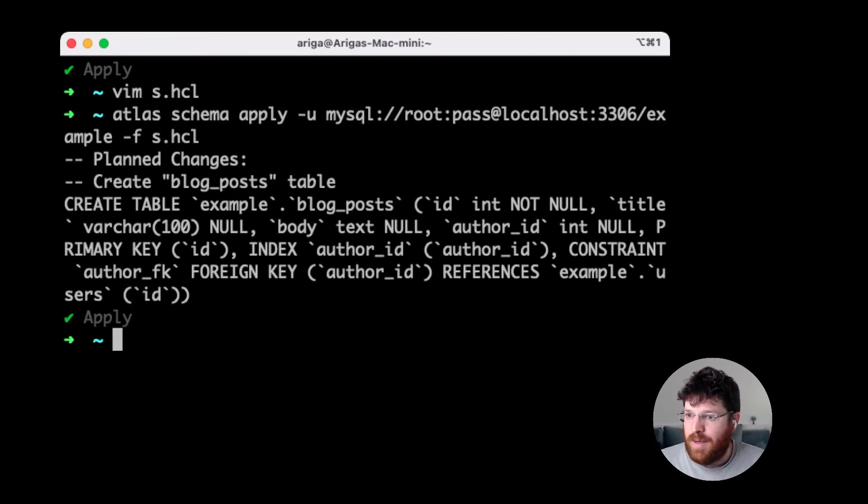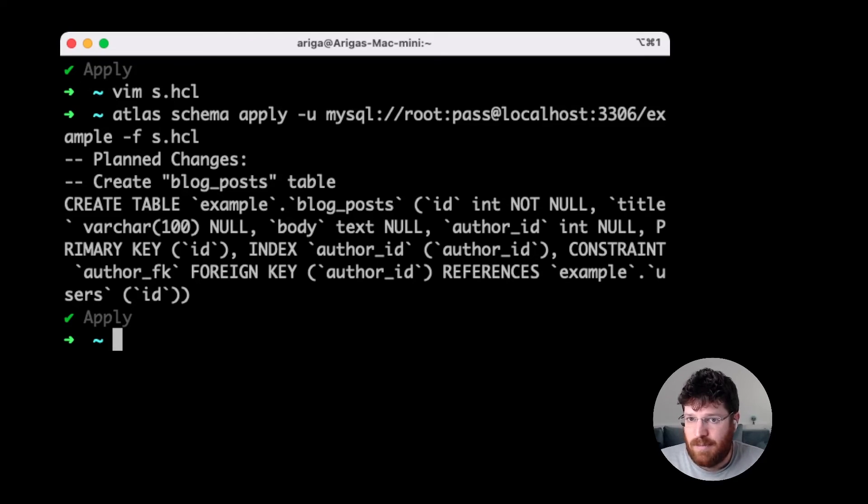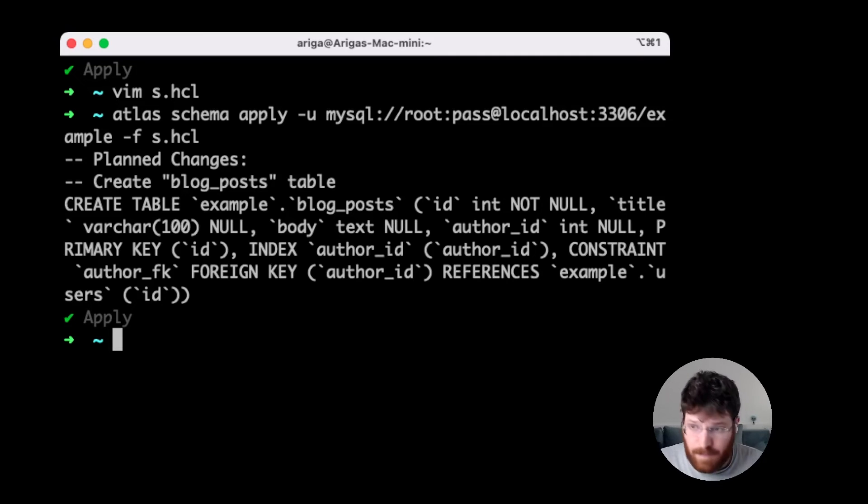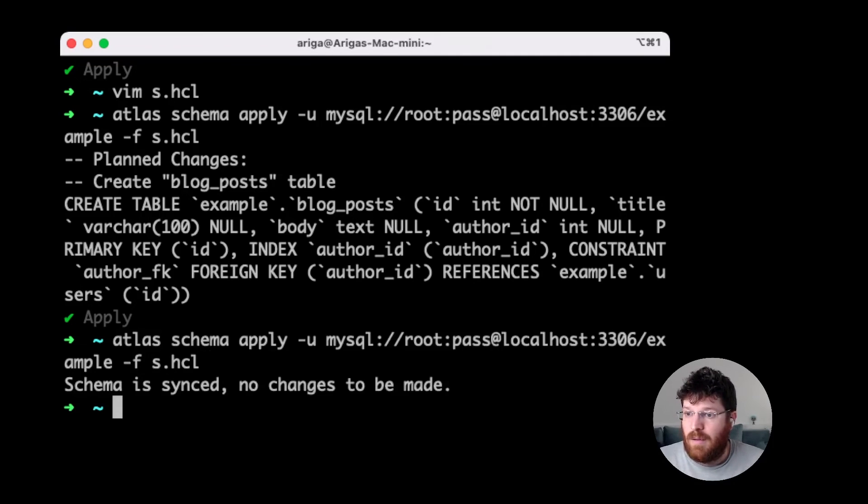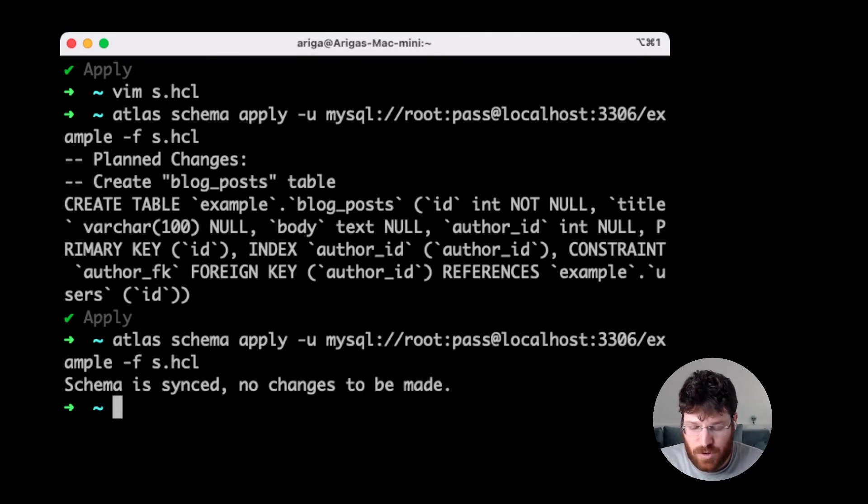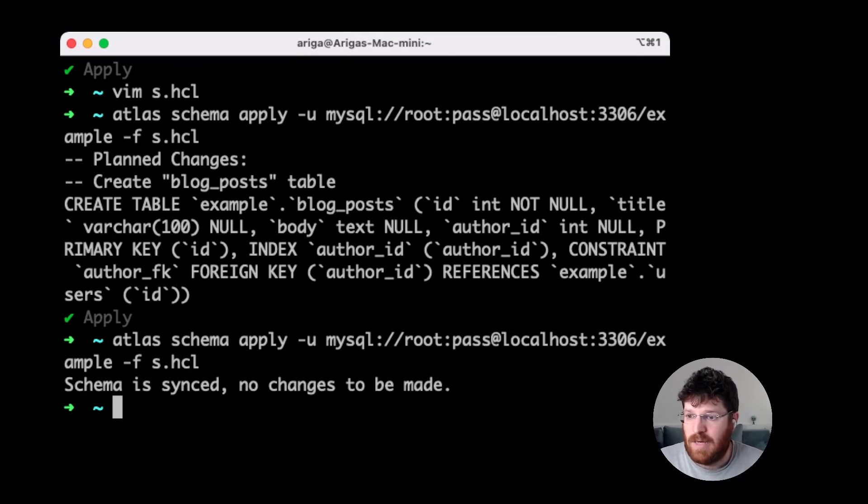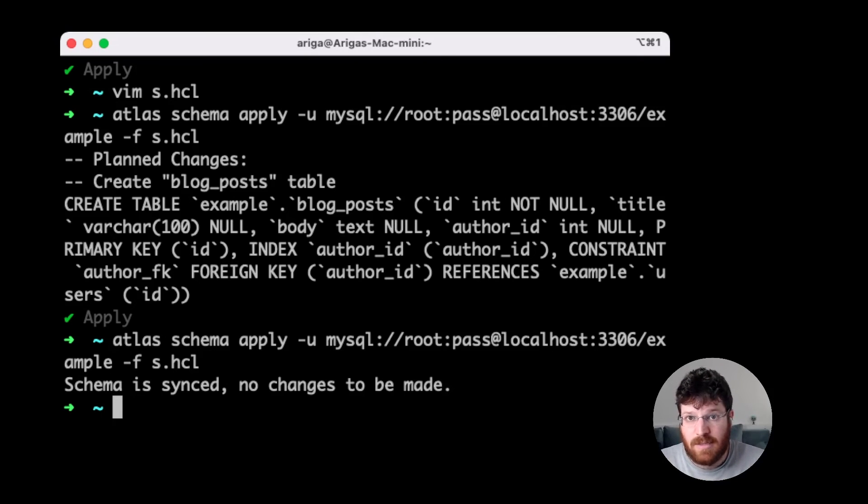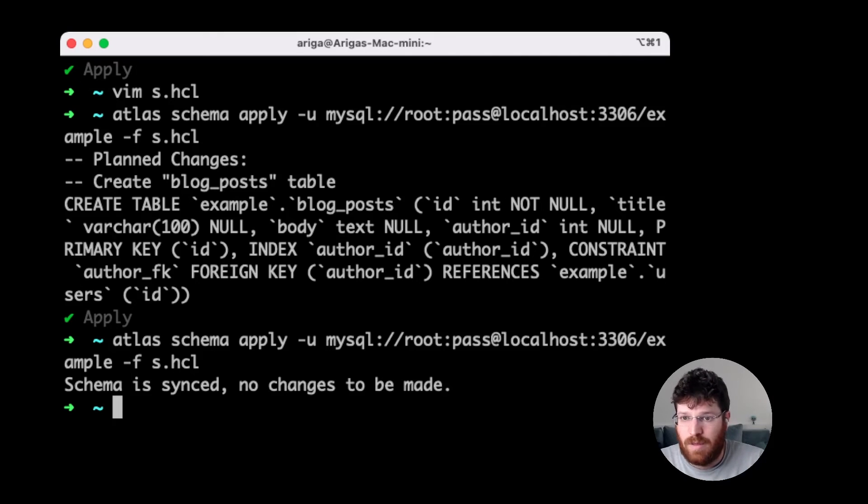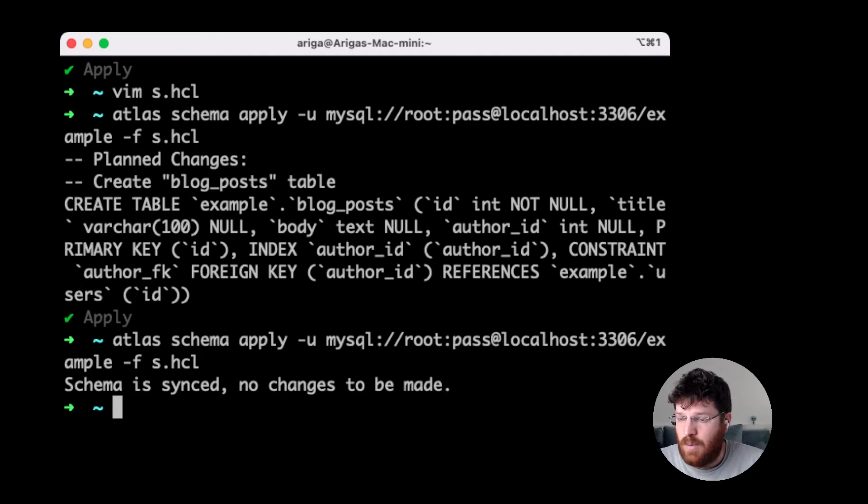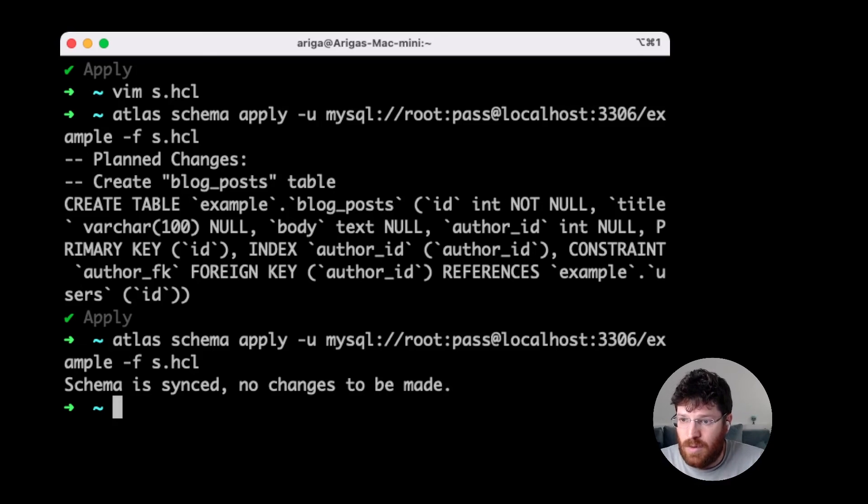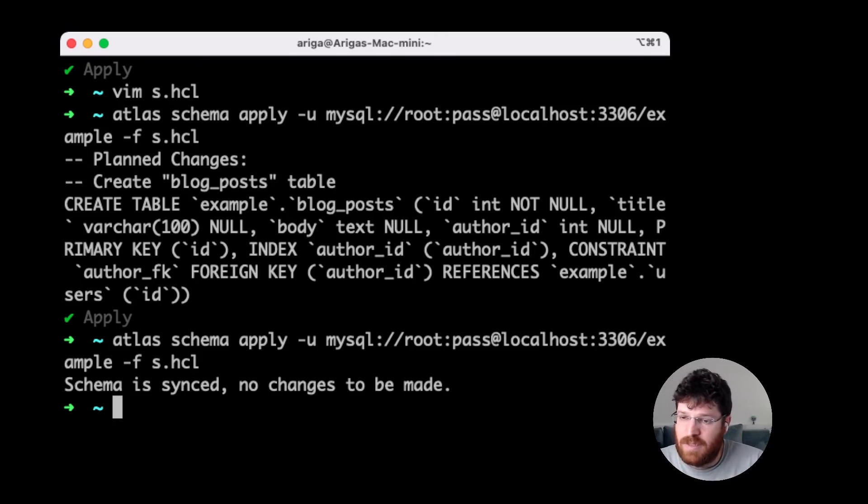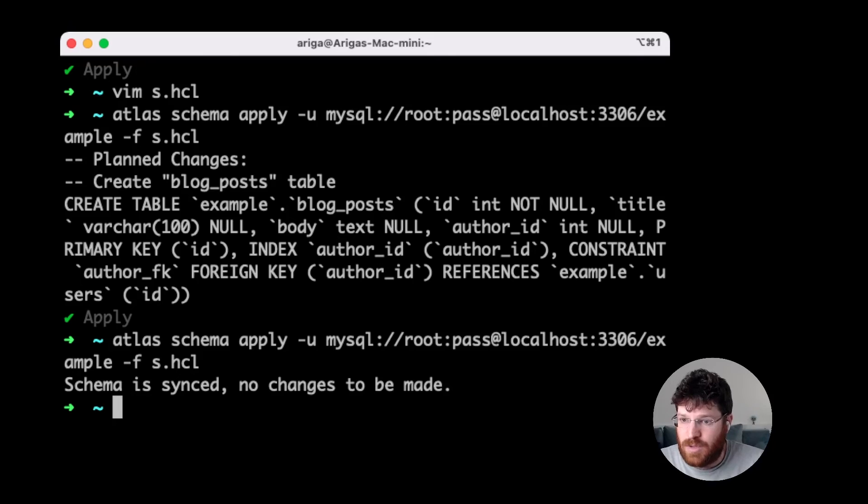Now, what do you think will happen if we rerun Atlas with the same desired schema against the same database? Let's see. When we run this, we see that Atlas is outputting schemas and no changes to be made. This shows you the similarity between Terraform and Atlas, which is the declarative model. In the declarative model, which is very popular with infrastructure software like Terraform or Kubernetes, what the user does is provide the system the desired state and let the tool compute the plan, how to reconcile the difference between the desired and the actual state. And once that state is equal, no changes are to be made.